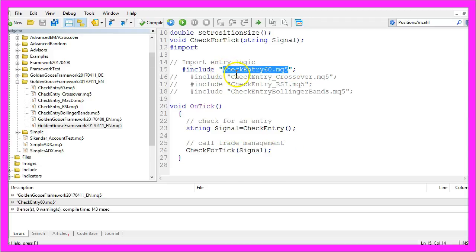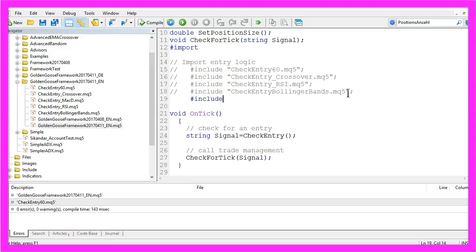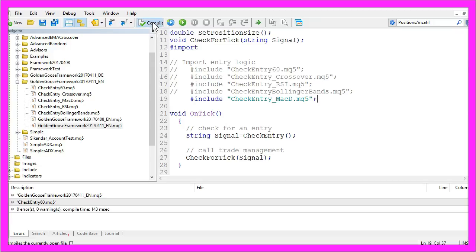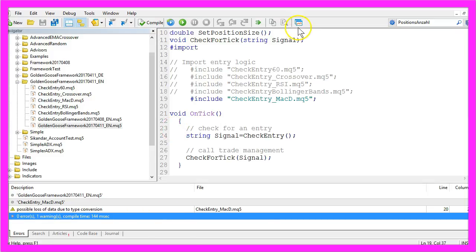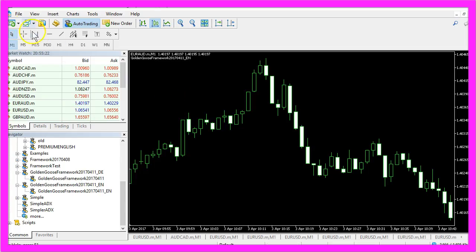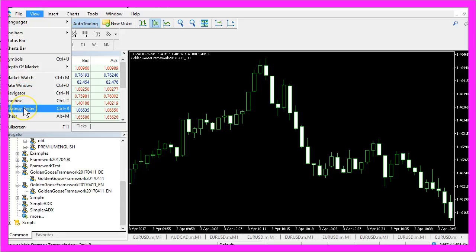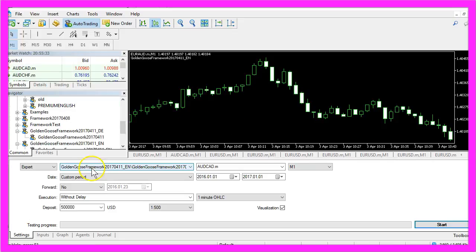If I want to change the entry, I will out-comment the current entry and include CheckEntry_MACD.mq5, then compile the file by clicking the little button here or pressing the F7 key — that worked without errors. Now we click the button or press F4 to go back to MetaTrader, click on View, then Strategy Tester or press Ctrl+R, and select the exact same framework we traded last time.